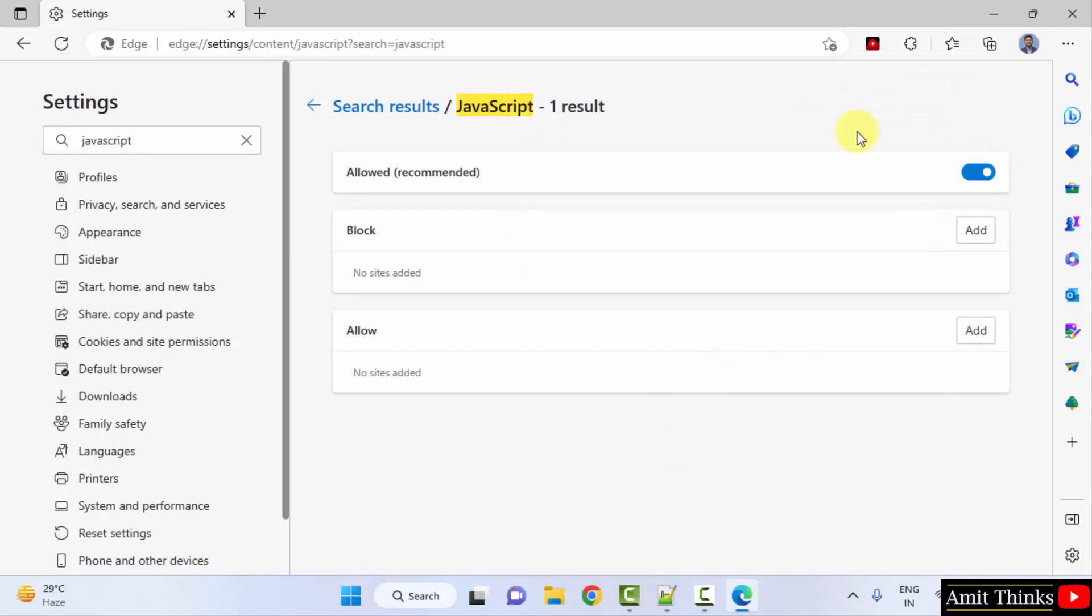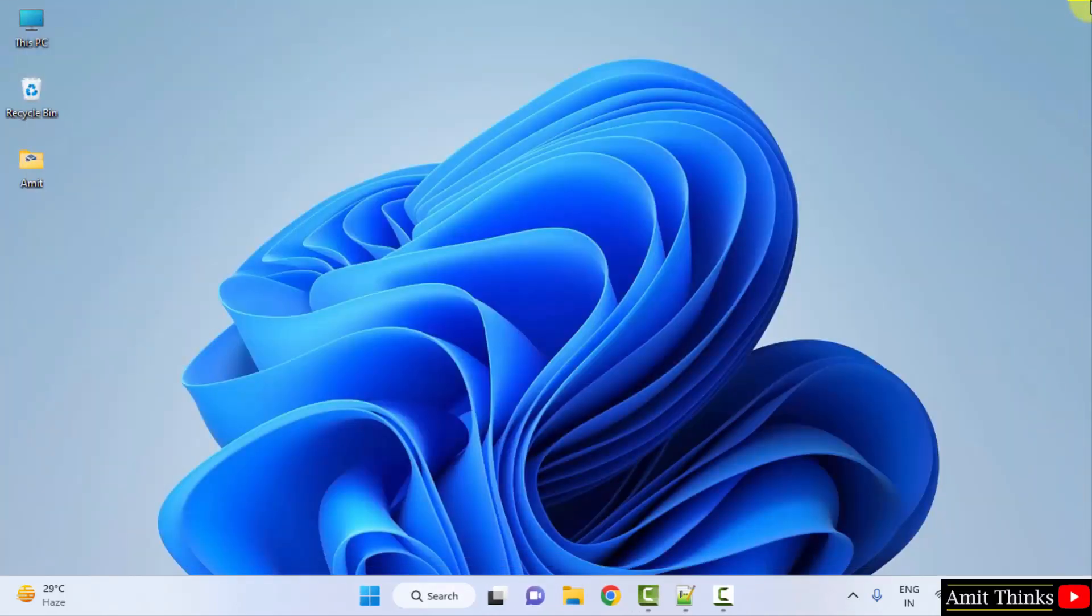That's it. After that, close the Edge web browser. Now when you open it, it will enable JavaScript on your Edge web browser.